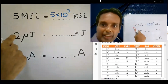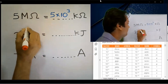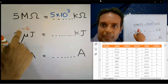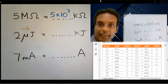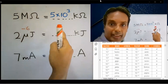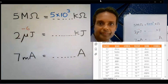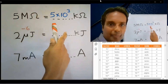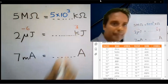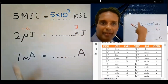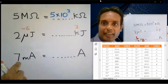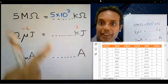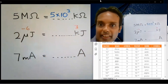Micro means 10 to the power minus 6. Kilo means 10 to the power 3. Subtract: minus 6 minus 3 equals minus 9. The answer is 2 into 10 to the power minus 9.